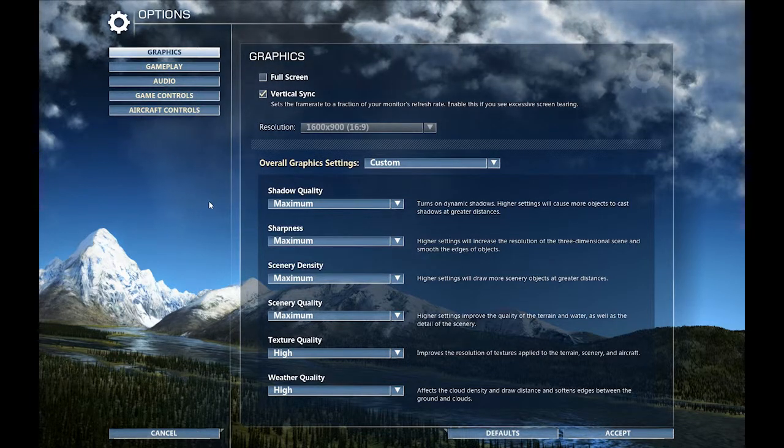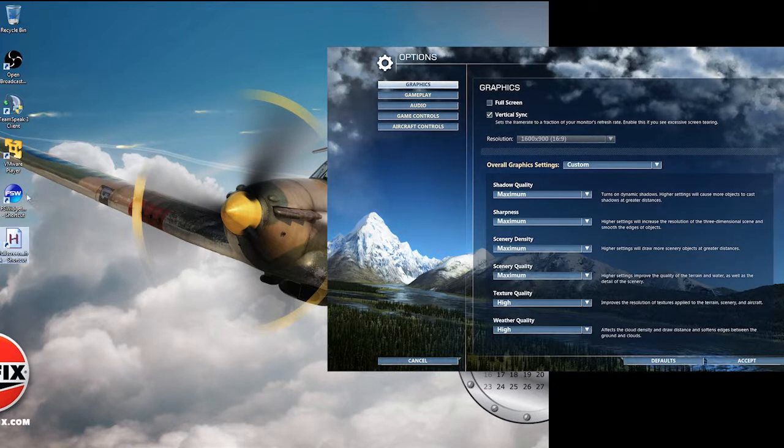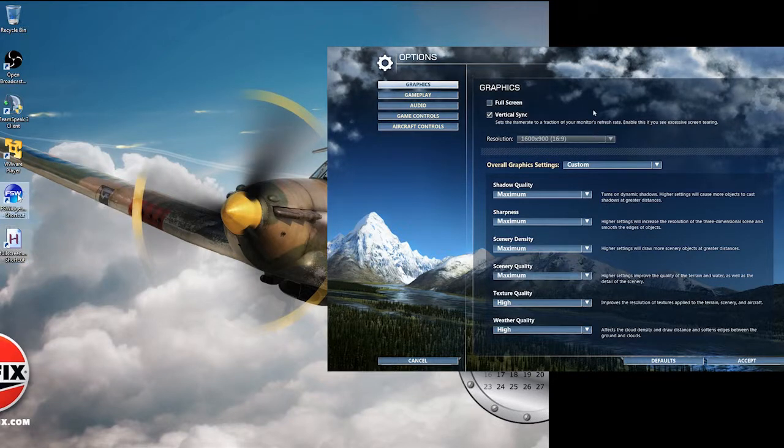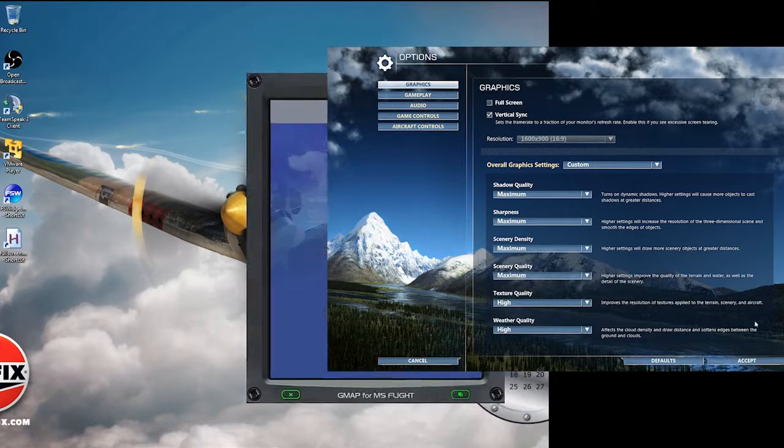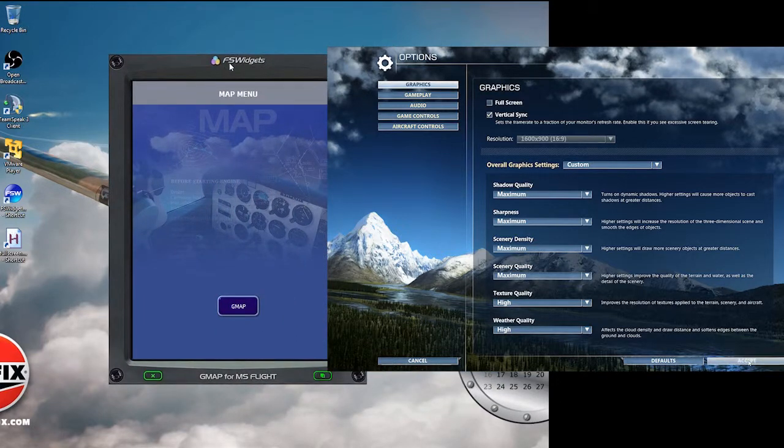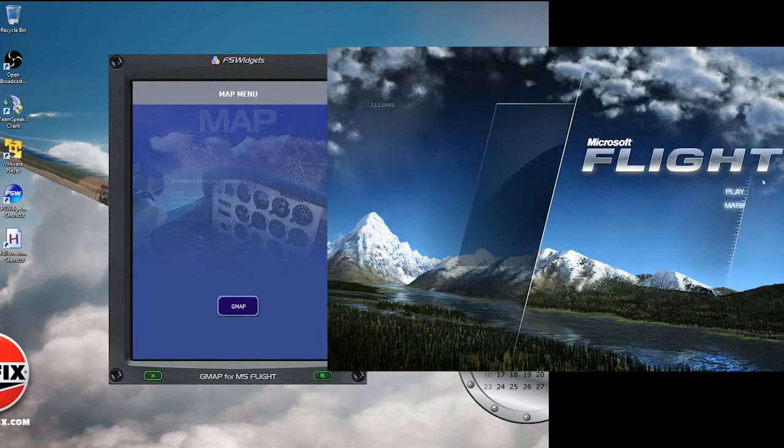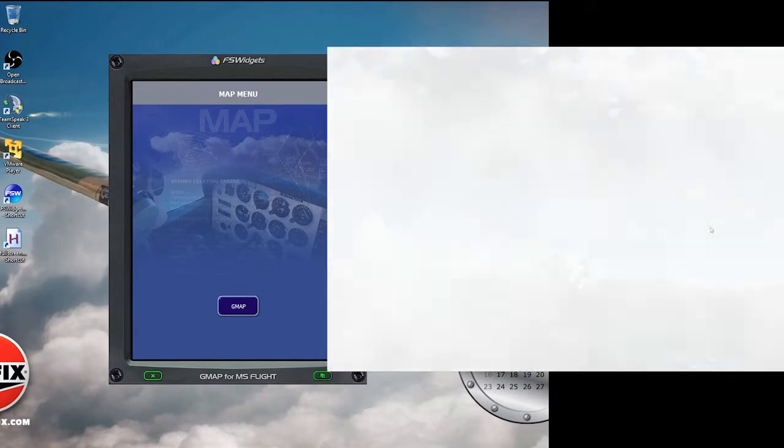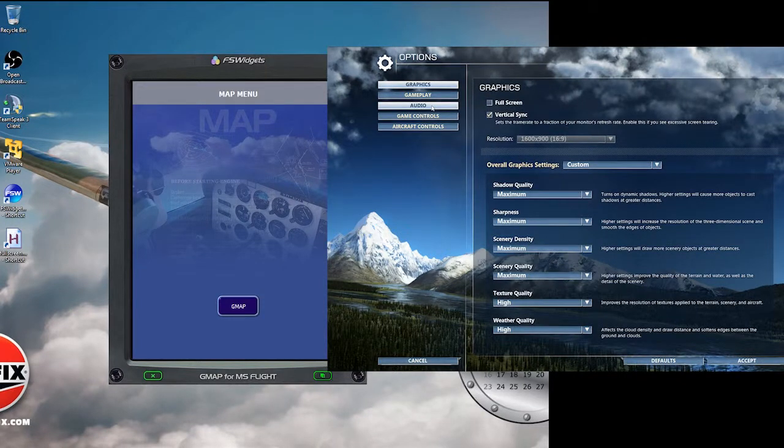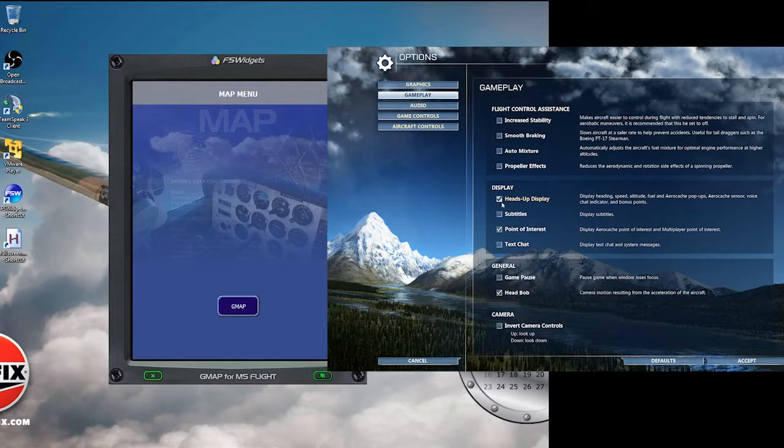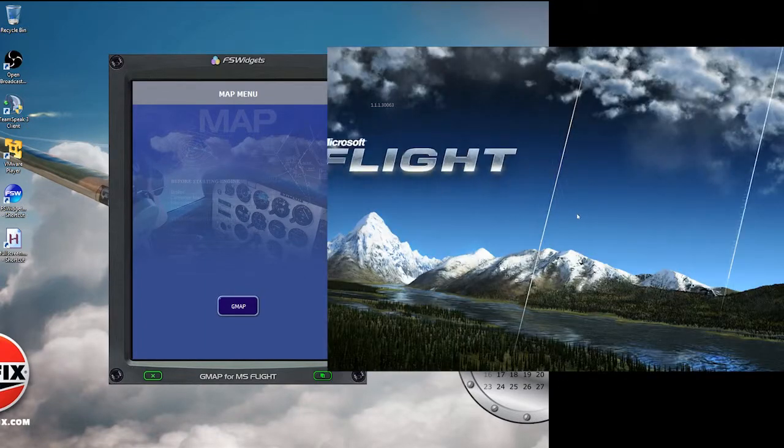Now I can switch back over to here and start up my FSWidgets GMAP. I'm going to fire that one up. Initially it will pop up on top of here, but you just sort of slide it back across. There it is. Very important bit I forgot to do: most of us probably don't fly with the HUD on, but in order for this to link correctly, you do need to at least start with the heads-up display turned on. Make sure that's enabled as well.